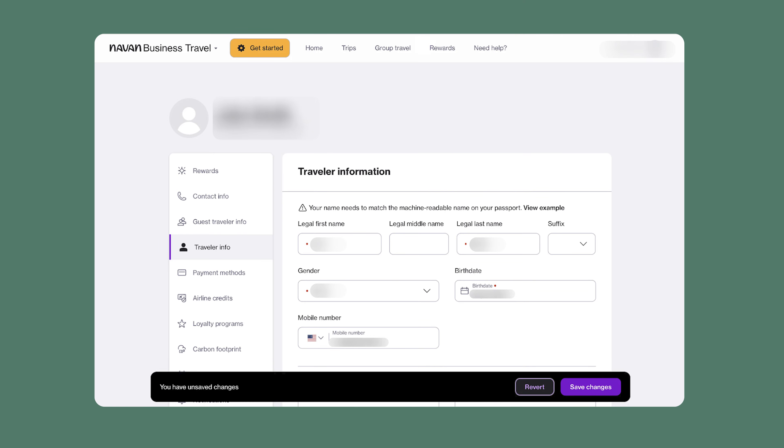In this example, you can see how the save changes button is in bright purple and it appears when a user tries to navigate away from a settings page they've been editing. Since they're focused on adjusting their travel information, the dark banner and the purple button make sure that they notice the unsaved changes before losing their work.